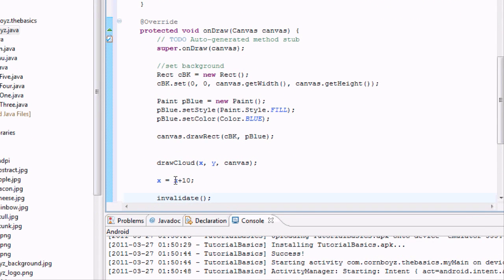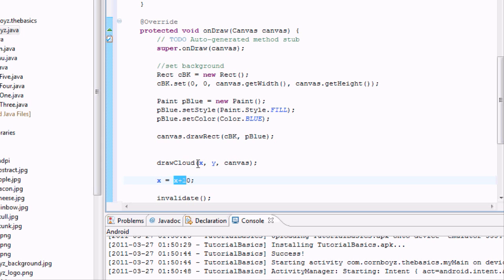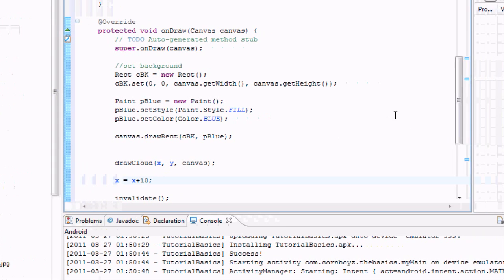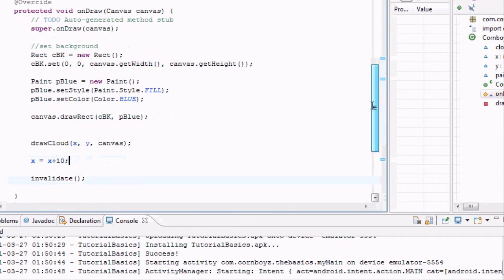But now it's going to send, since X now equals 10, it will draw another cloud. But our X is going to be 10 more than it was before. So we're kind of going to get an animation here. Basically that's going to be good to go.